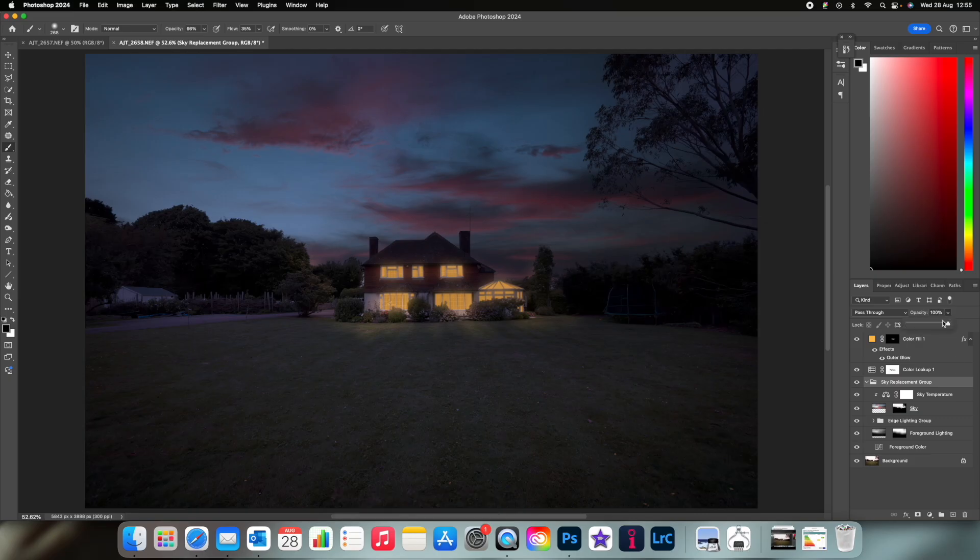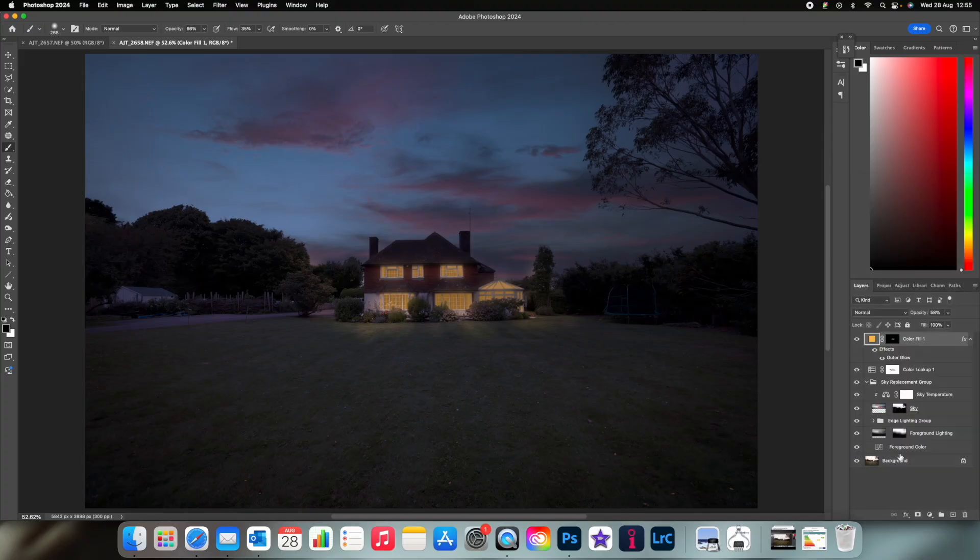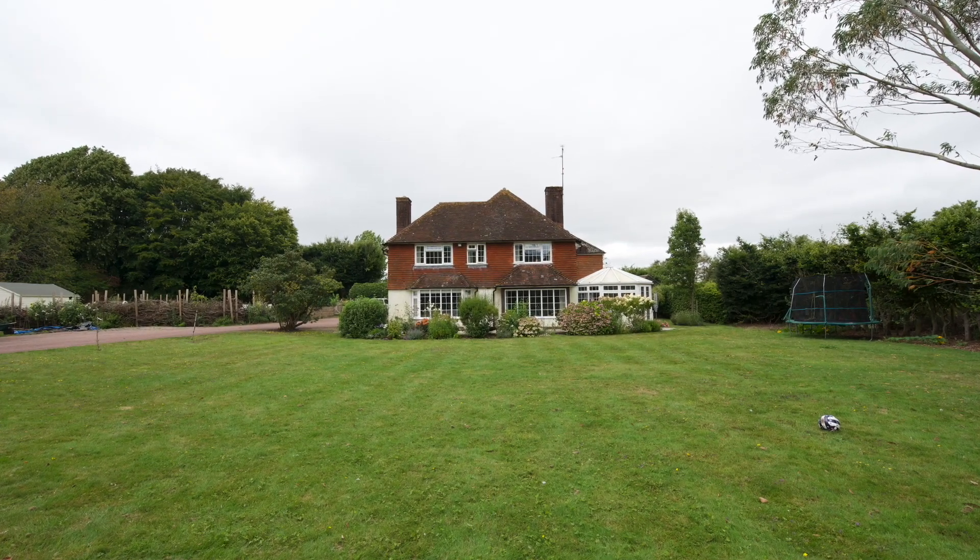Finally play around with the layer opacities again until you're happy and don't forget to merge all the layers into one once you're finished. And there you have it, day into night.